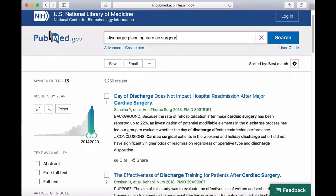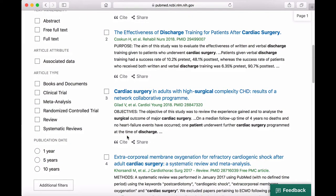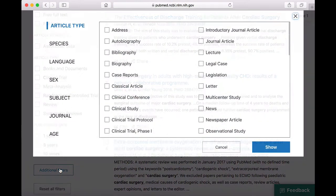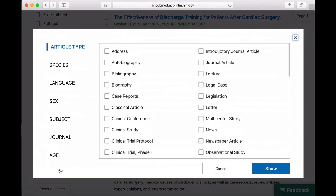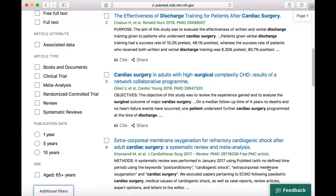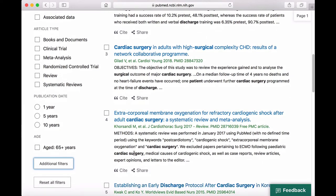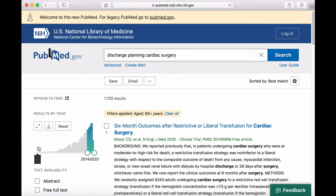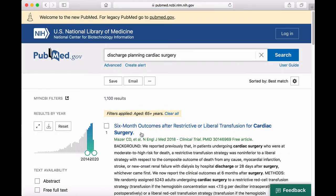Some filters are displayed on the search results page. But if you select additional filters, you also have the option of limiting by article type, species, language, sex, subject, journal, and age. Let's look for articles that specifically address discharge planning for patients 65 years and over. I'm going to select age, then 65 years and over, then select show. Now that limit is displayed on our search results page. Once we select it, we'll see a notice at the top of the page that tells us that the limits are applied.